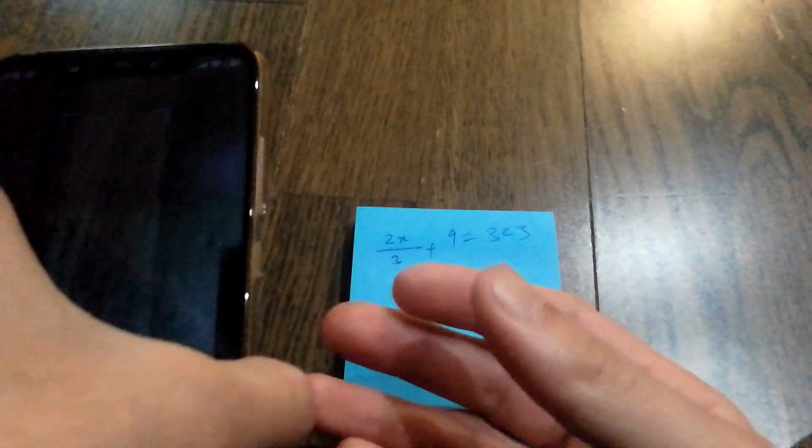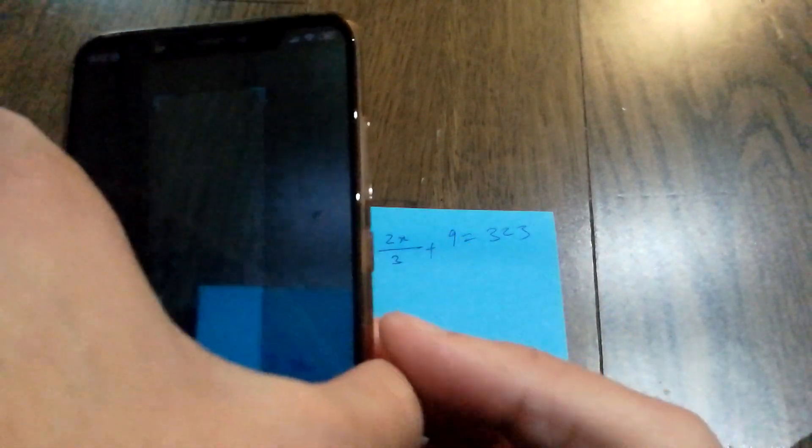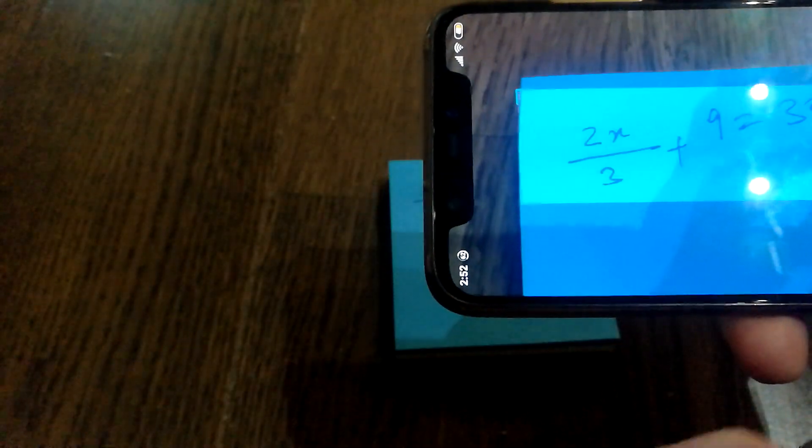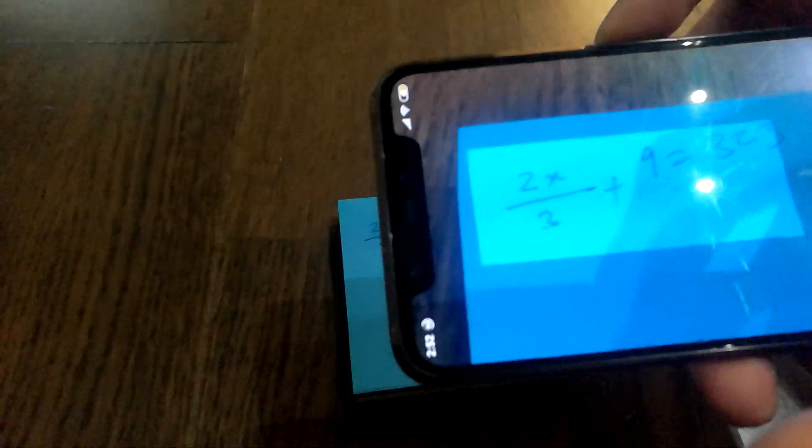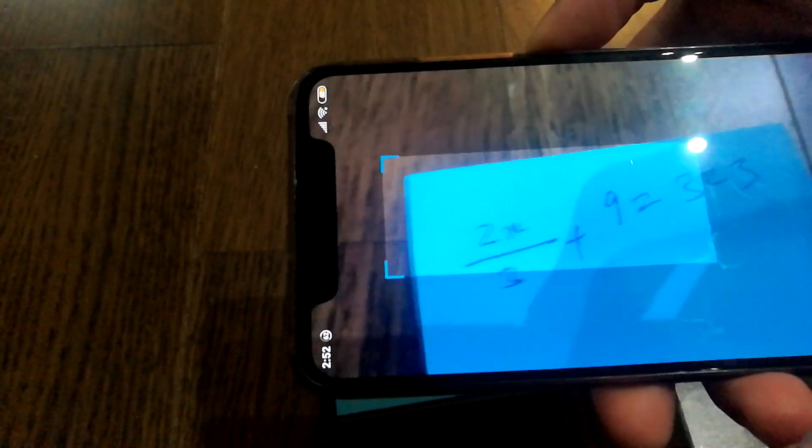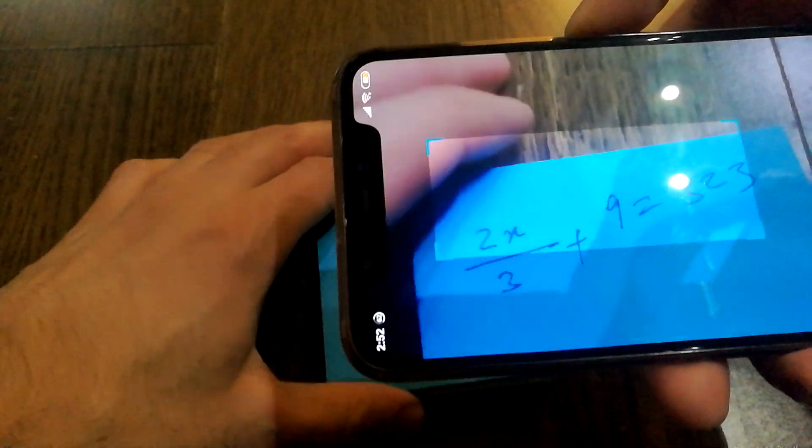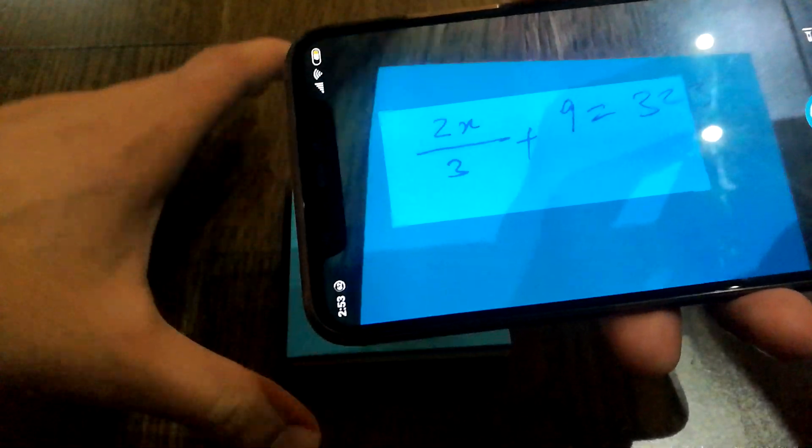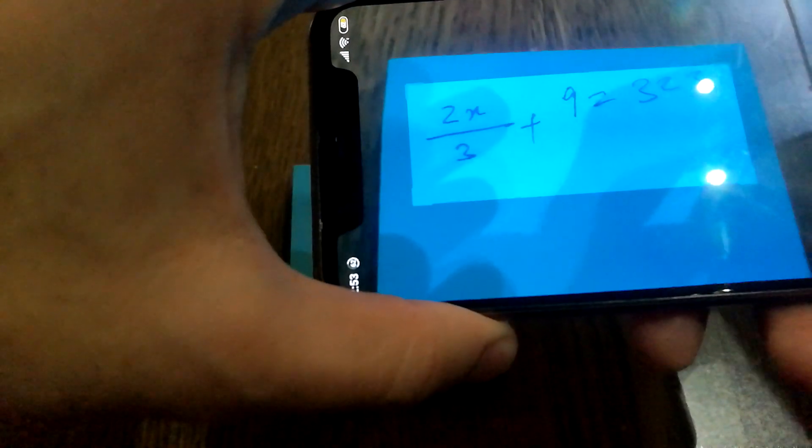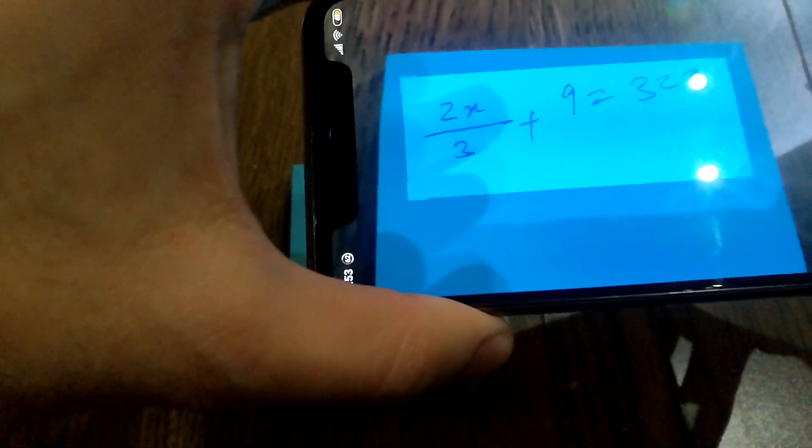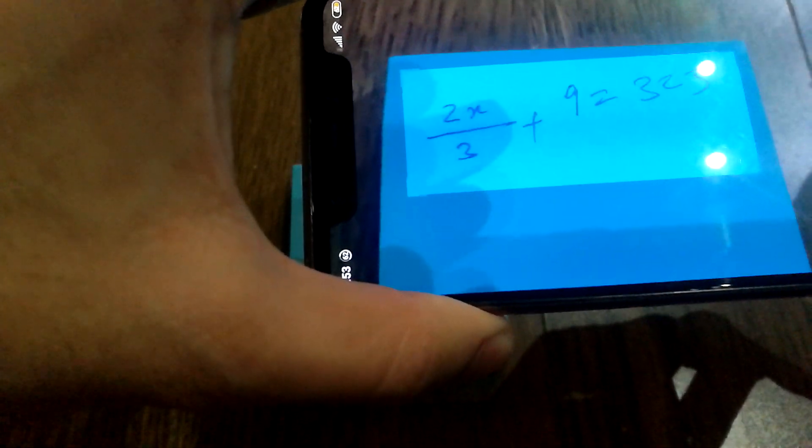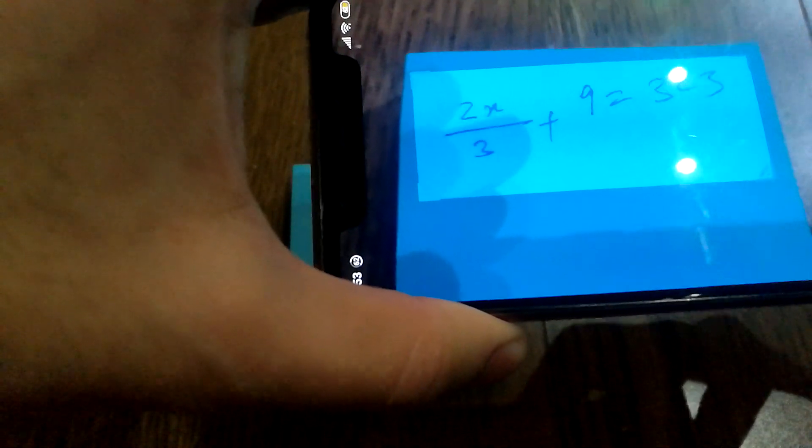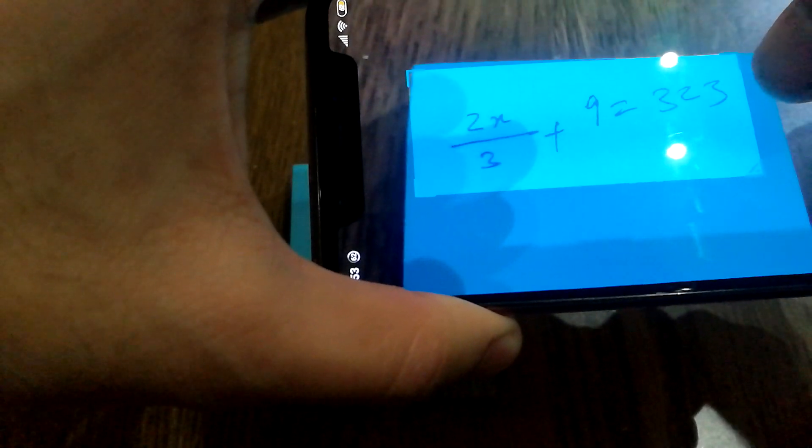Hopefully it recognizes what I just wrote. So I just wrote 2x by 3 plus 9 equals 323. Now this is not a hard math problem, but let's see if it's able to figure it out or not. Once you've started the app, you have to make sure that the piece of block you want to be calculated is under this section.